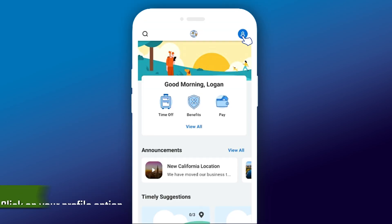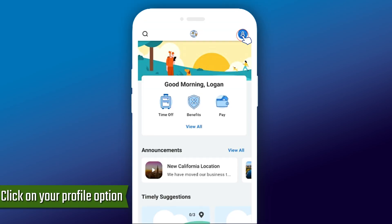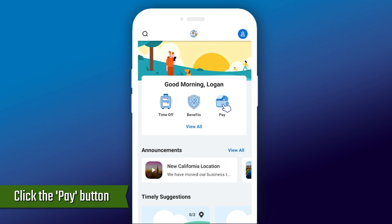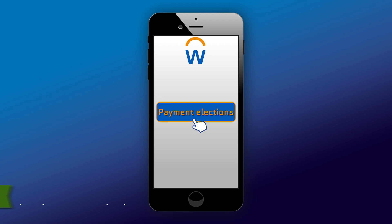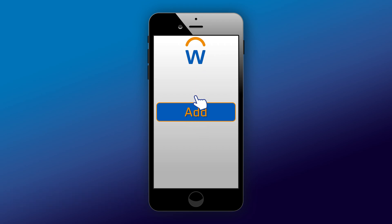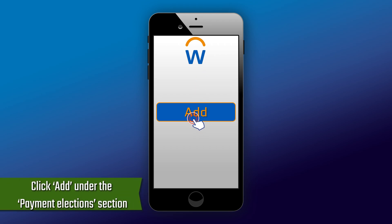Click on your profile option at the top of the page. Next, click the Pay button from the menu section and select the Payment Elections option. Click Add under the Payment Elections section.